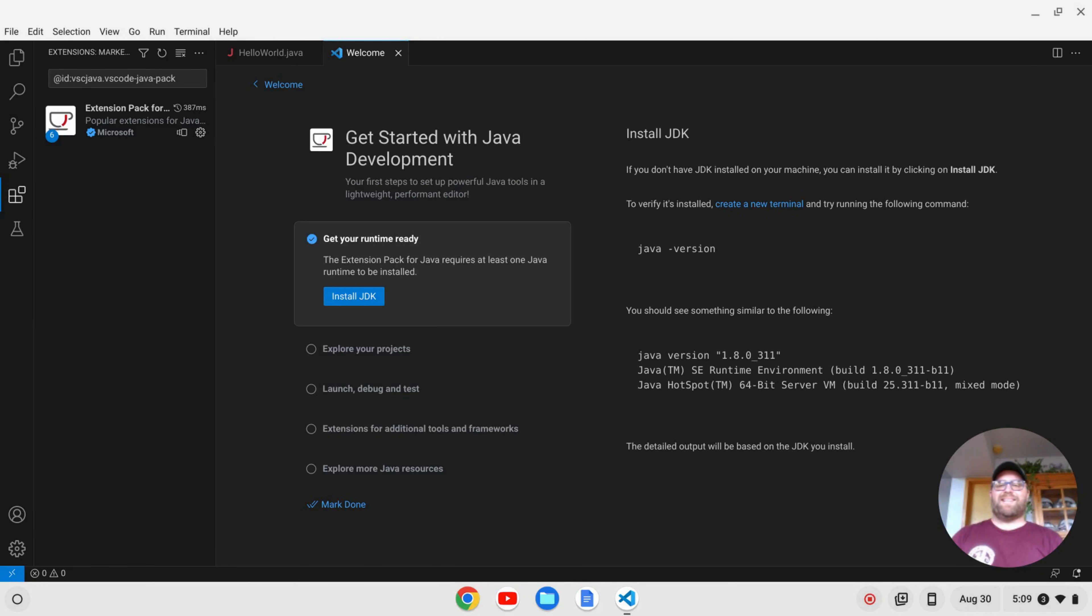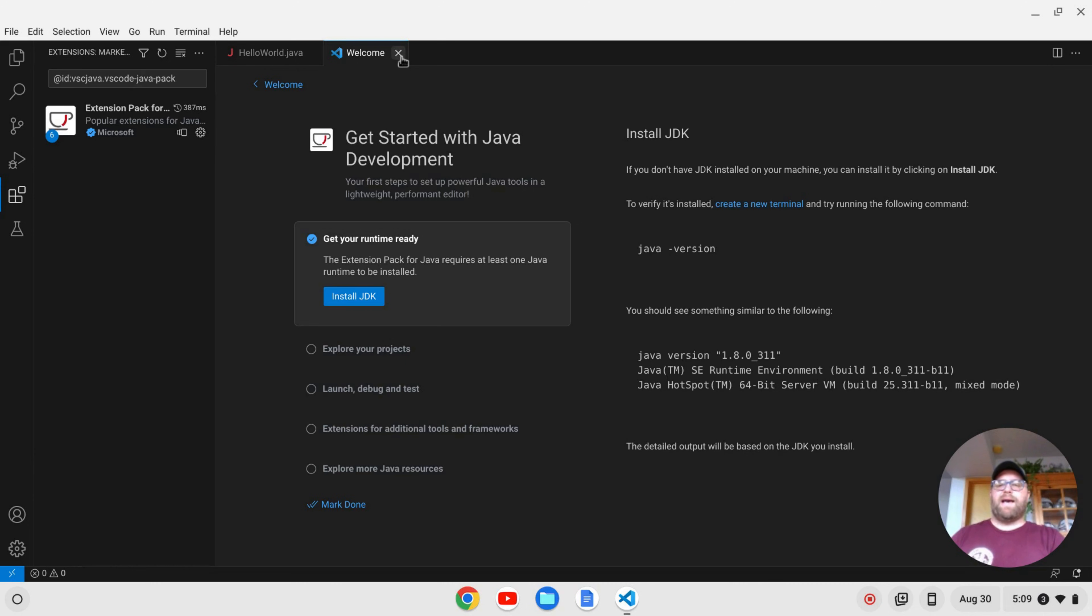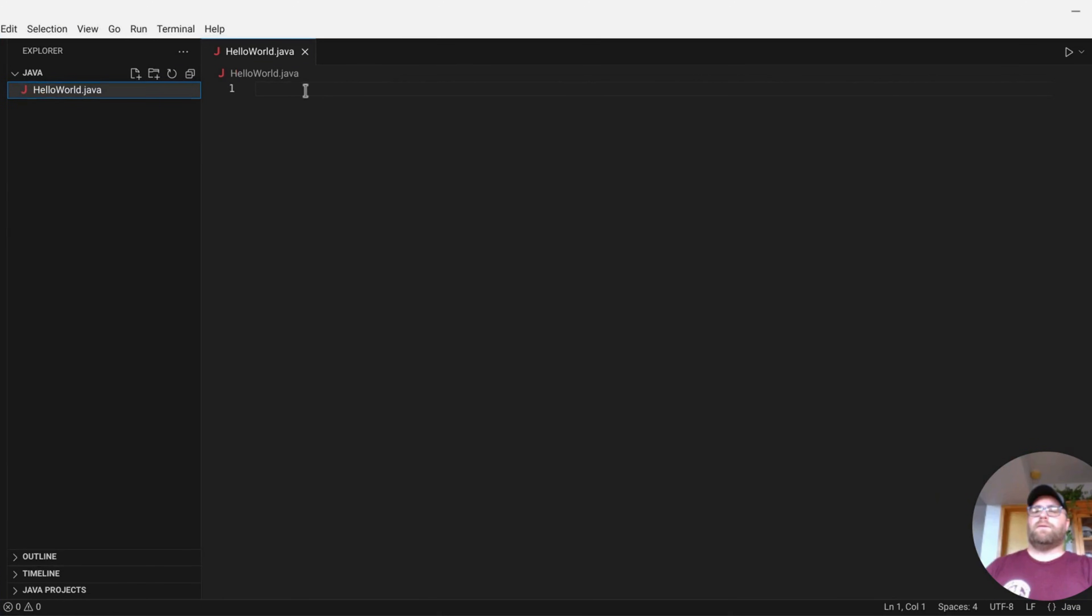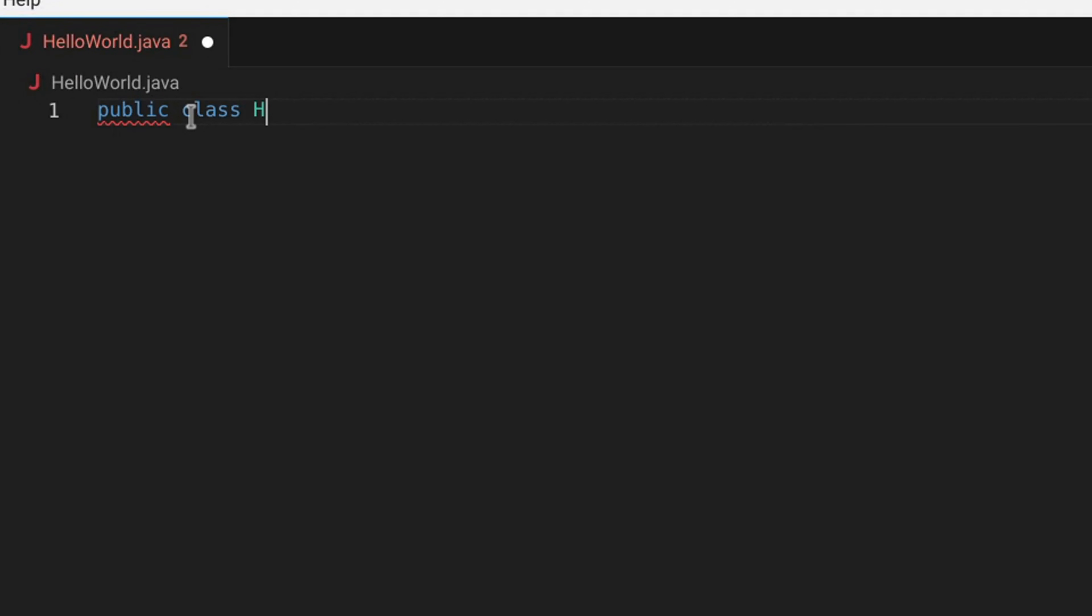Once the extension pack is installed, you'll see that it does give you the option to install a JDK, and so on and so forth. We already have that installed. So let's create a HelloWorld program and make sure everything is working. So let's do public class, and then we'll do HelloWorld.